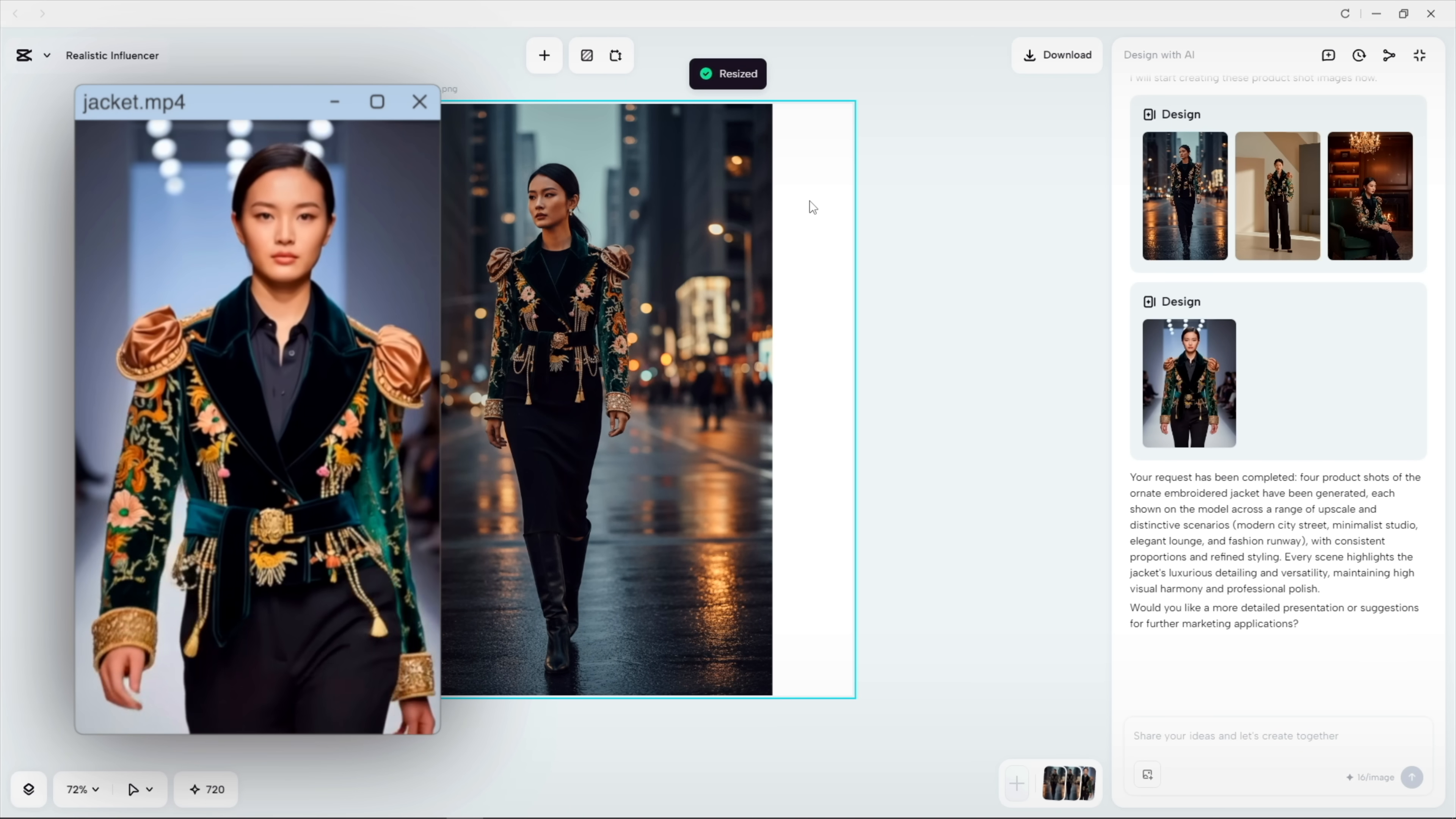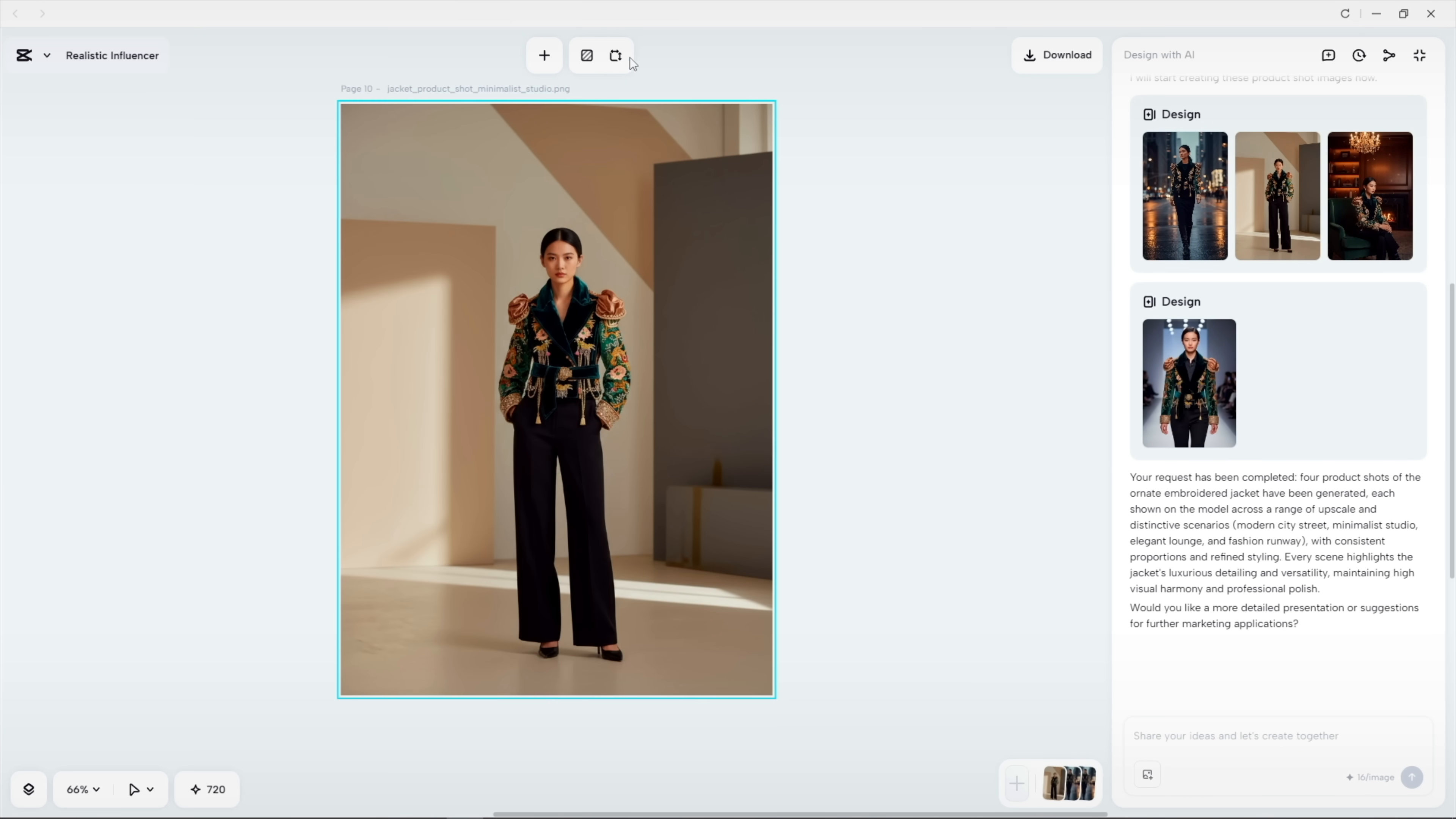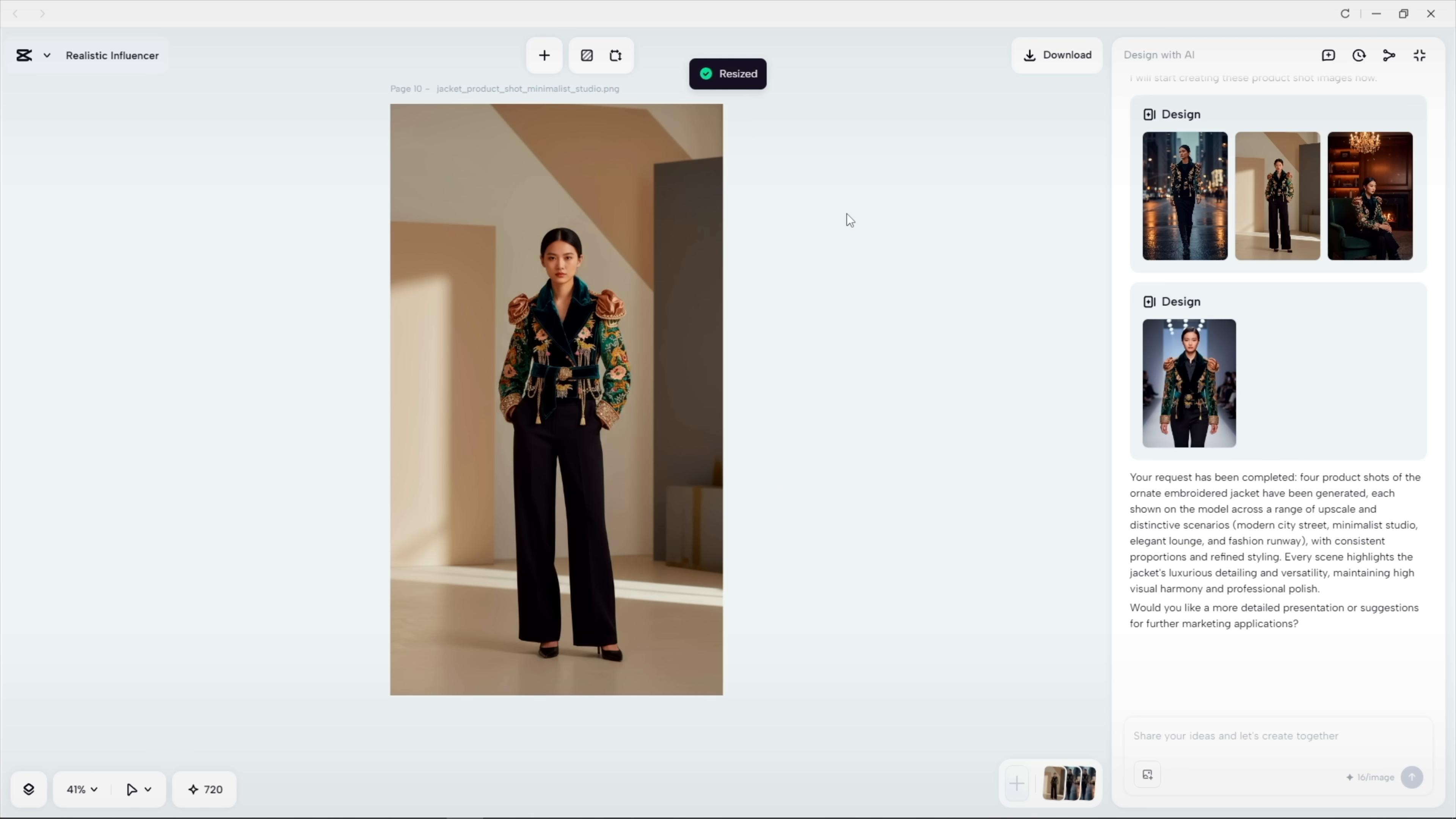Now I'll get them auto-sized for all platforms: reels, posts, and banners with one command.